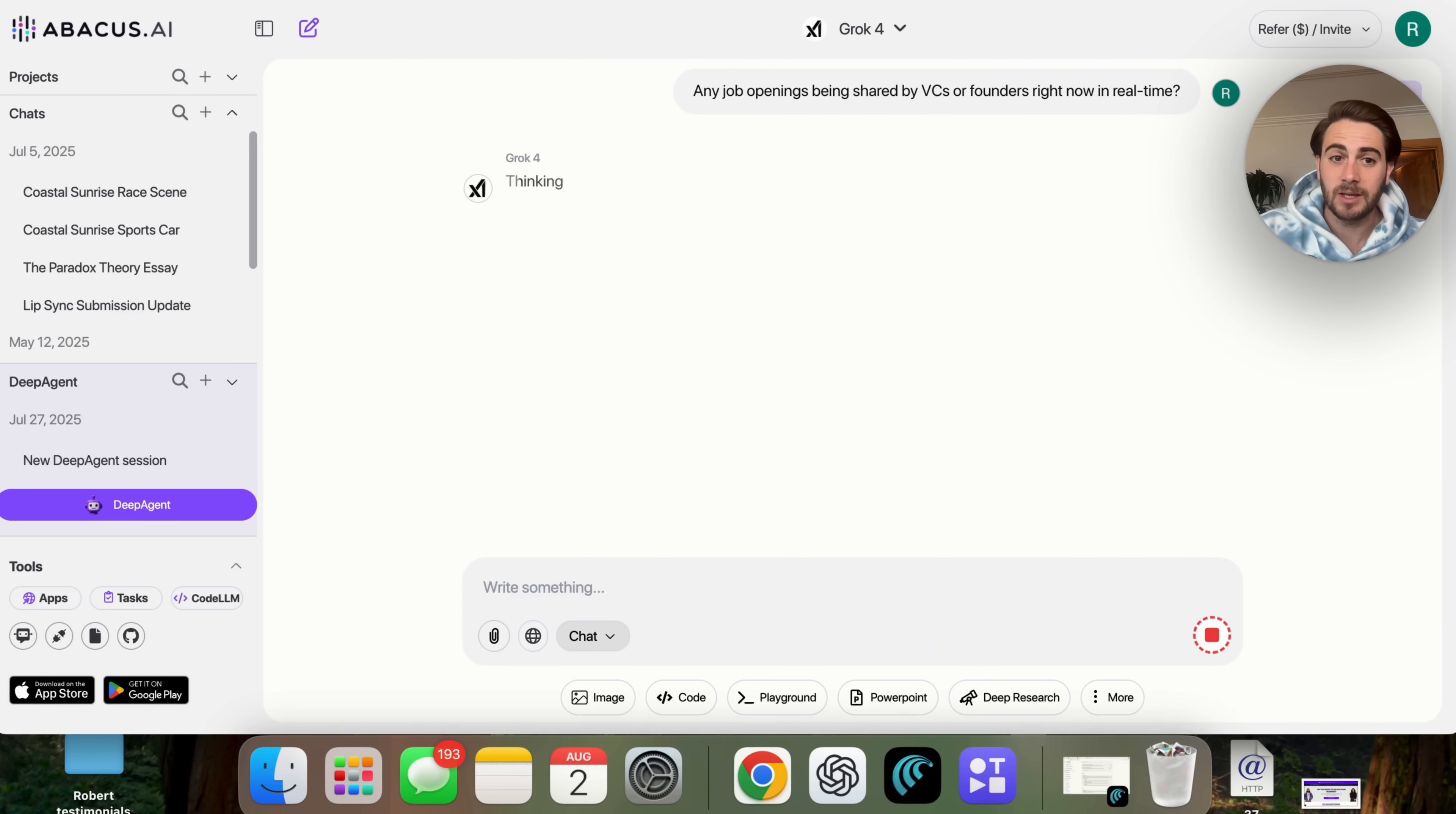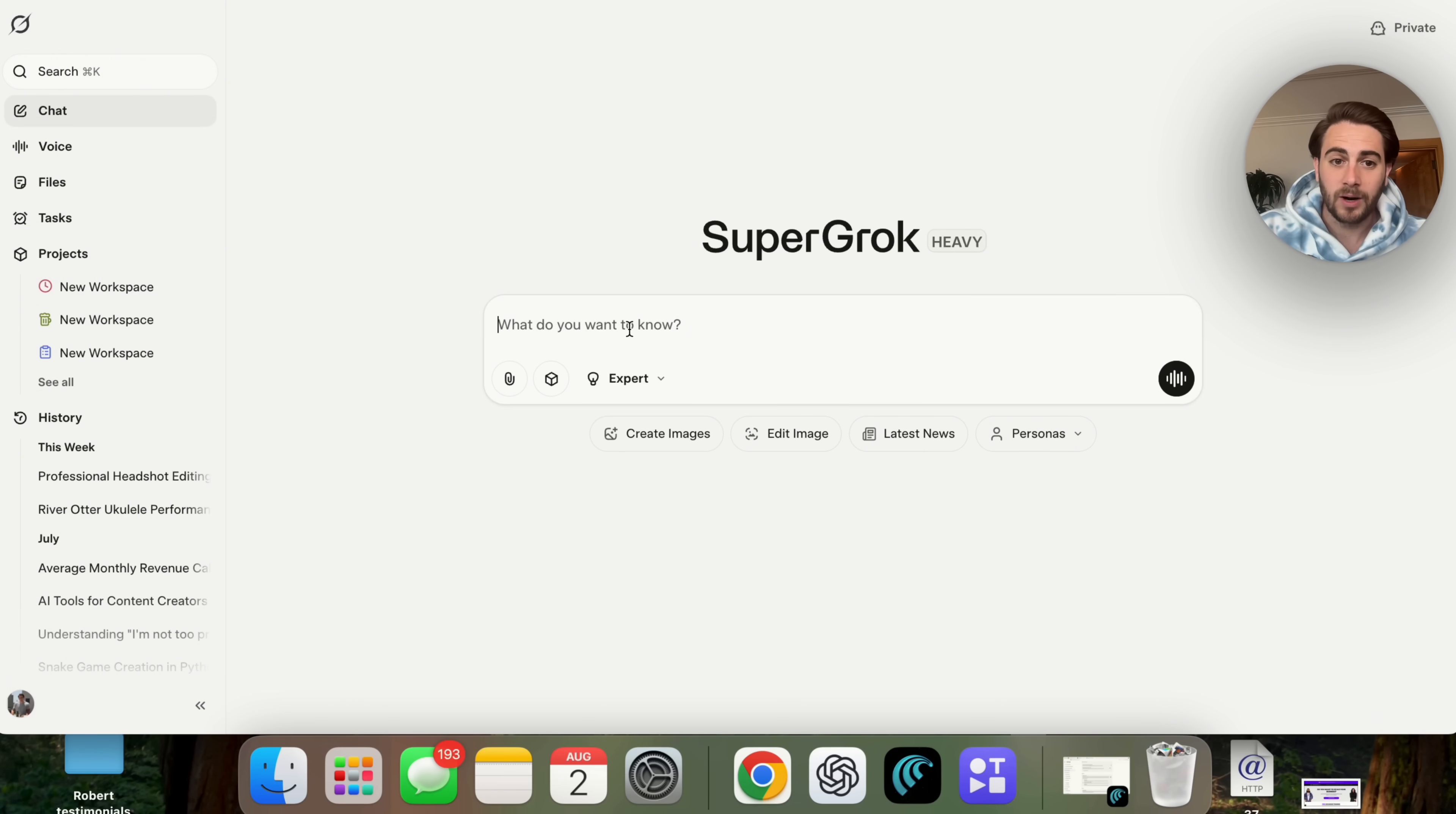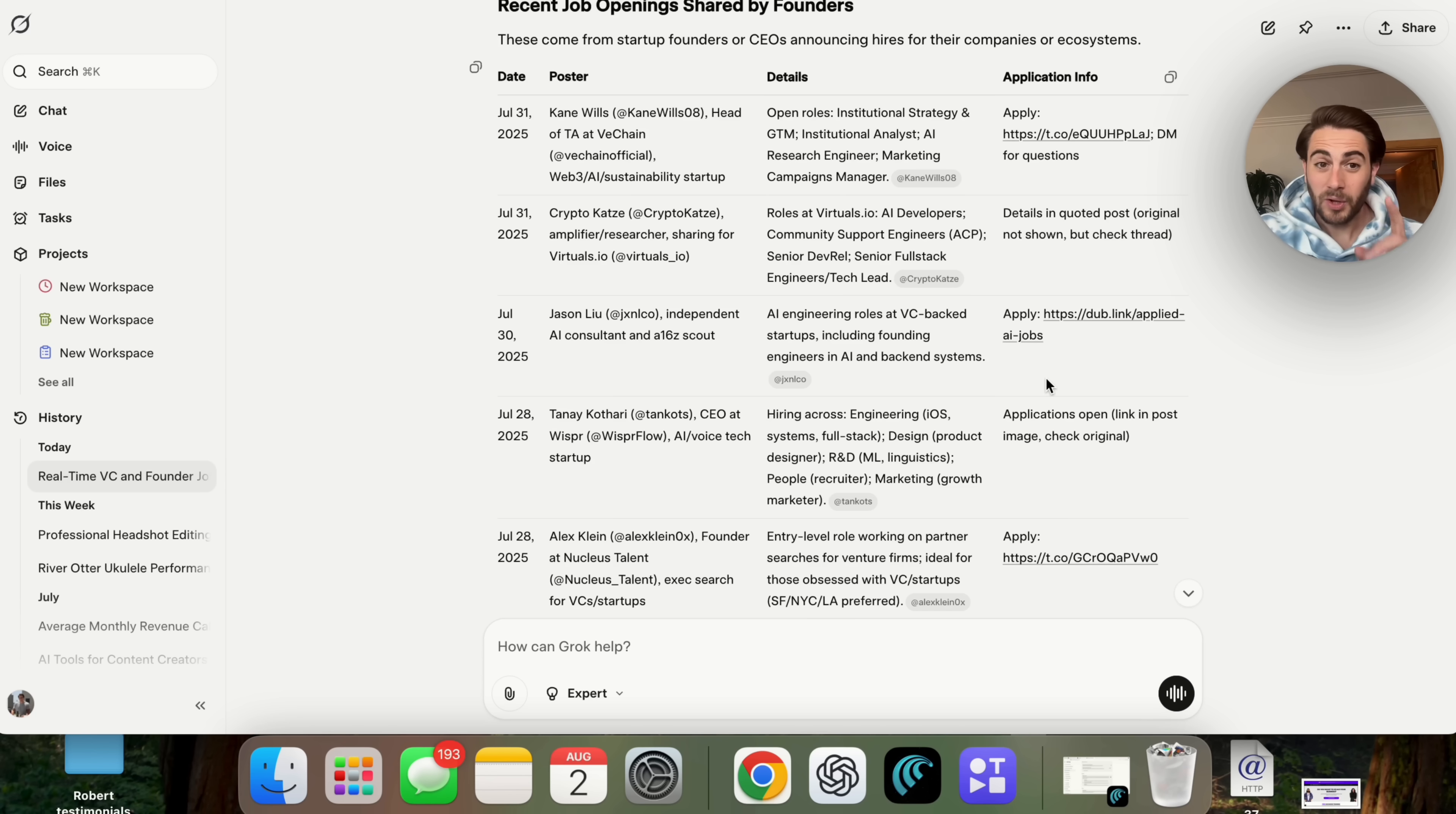Now, while this is doing this, what I'm going to do is I am going to open up Grok because I also have access to Grok. We could come over here and change this to Grok 4 and ask Grok the same exact thing. And let's see which one of these answers actually comes back with real-time information.